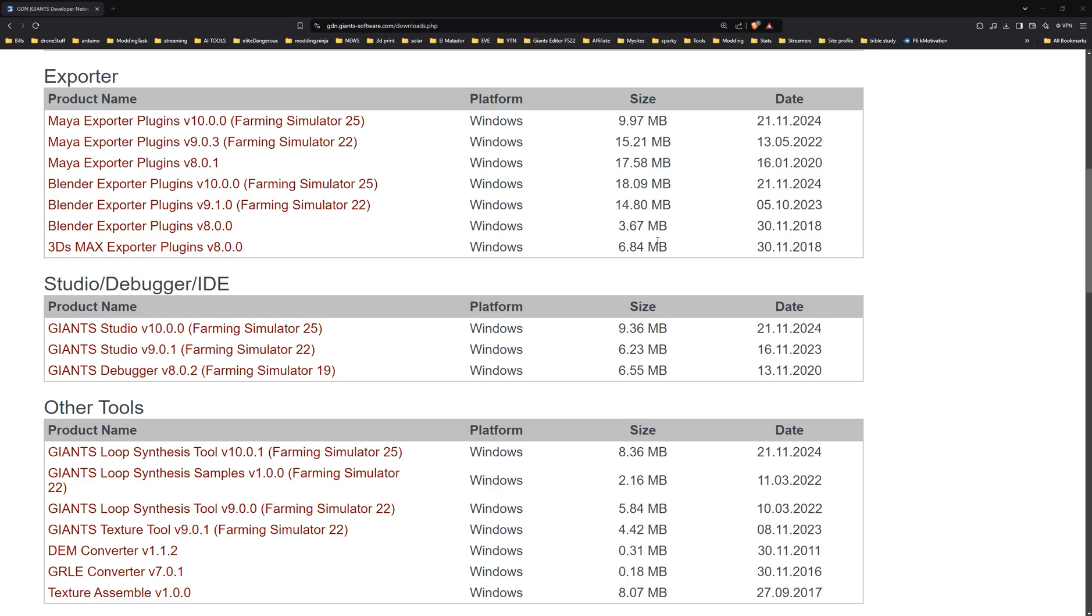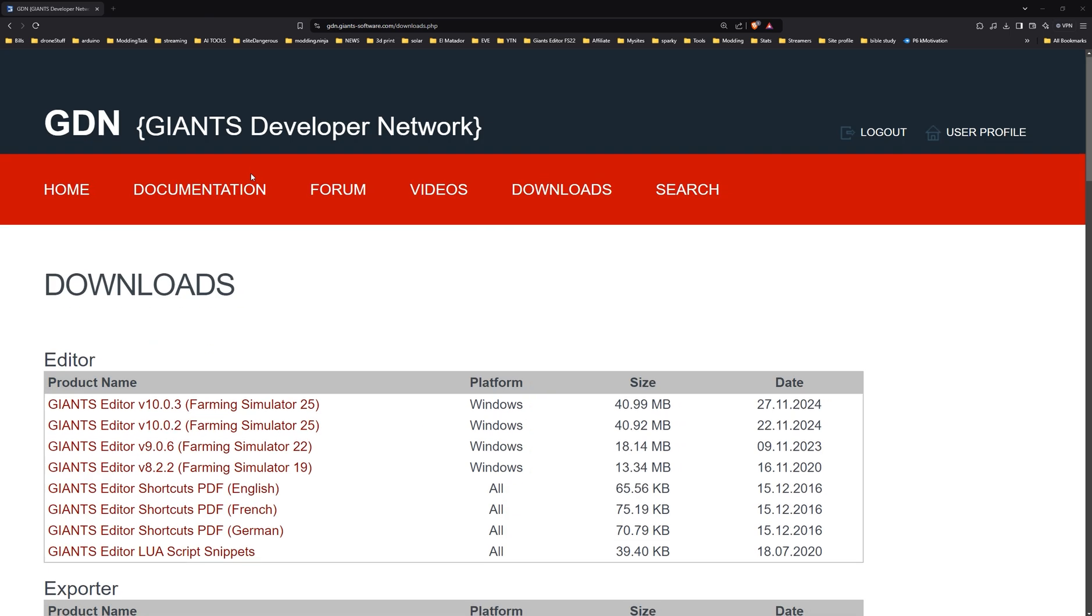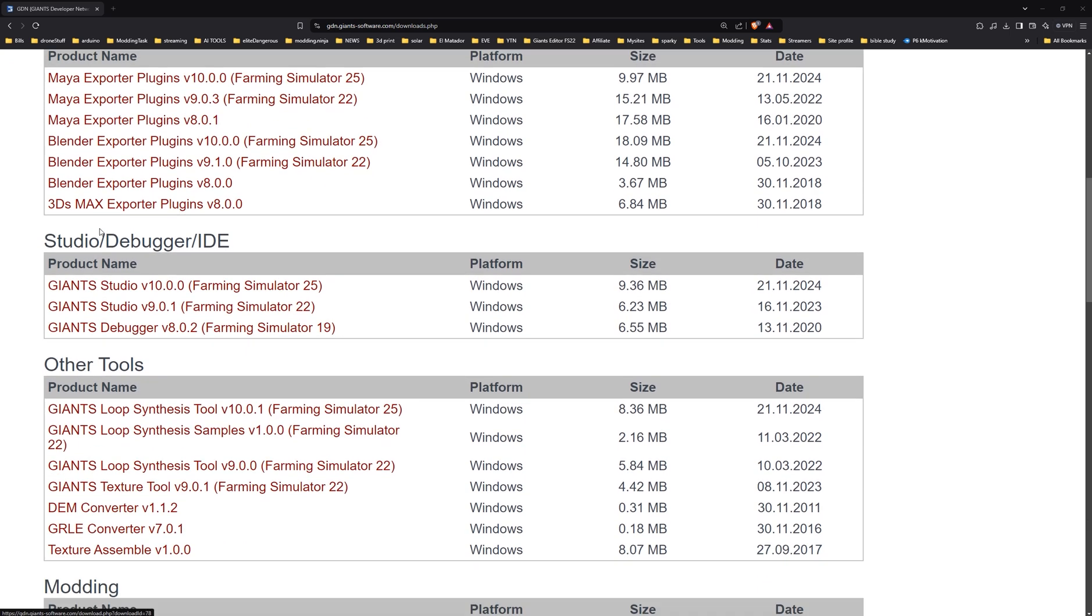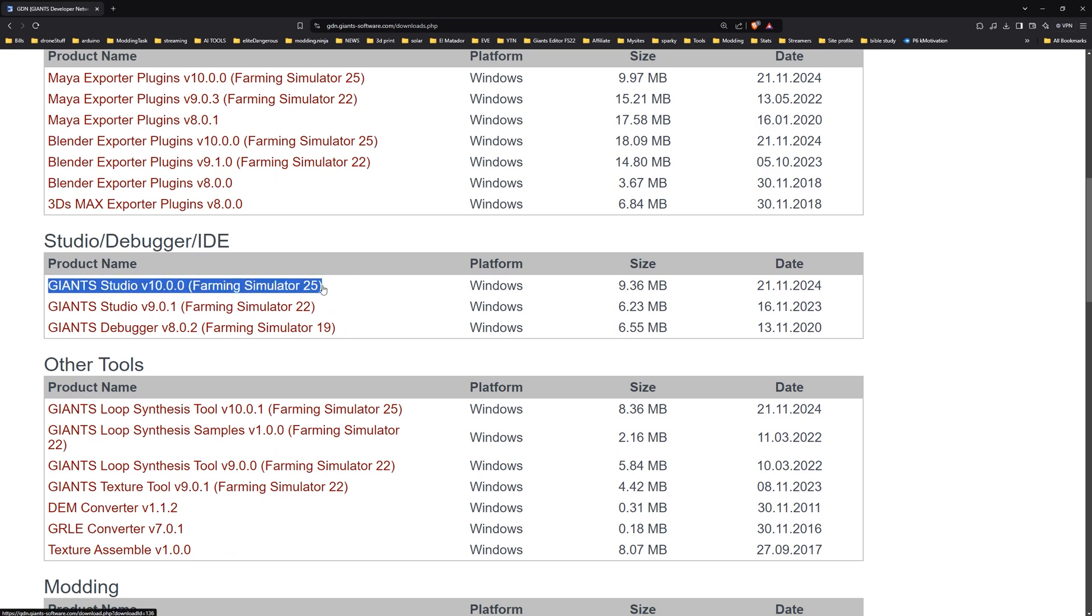So my recommendation for the time being, when you're on the Giants editor website to download all this stuff, I recommend you steer clear of this currently right now. So I really hope that I made this video short enough that maybe those guys over there at Giants will see this and put out some information for me to actually teach you guys how to do it.